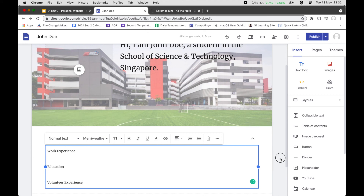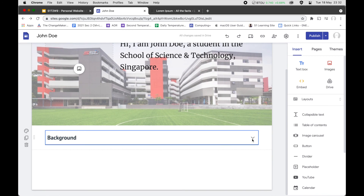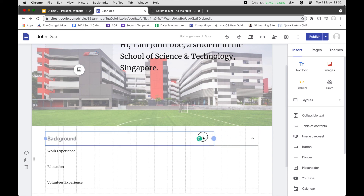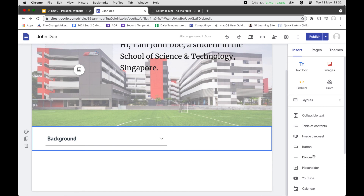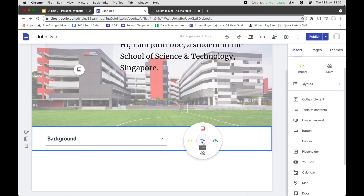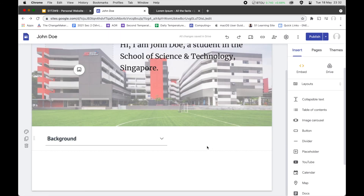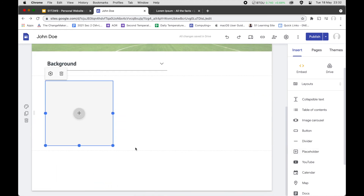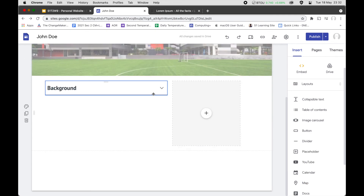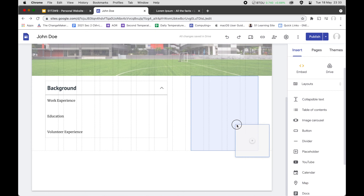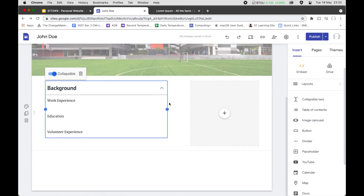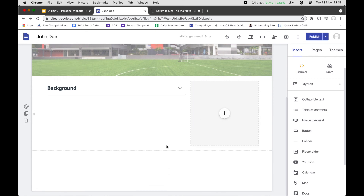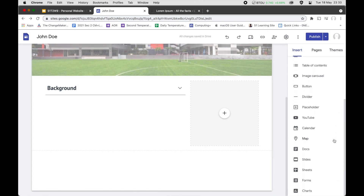You can adjust anything here — if it looks too big, you can resize it to a smaller size. If you want to put something else beside the text, like a picture, you can add an image placeholder and drag it next to the collapsible section. So the layout can be adjusted to look however you want it.